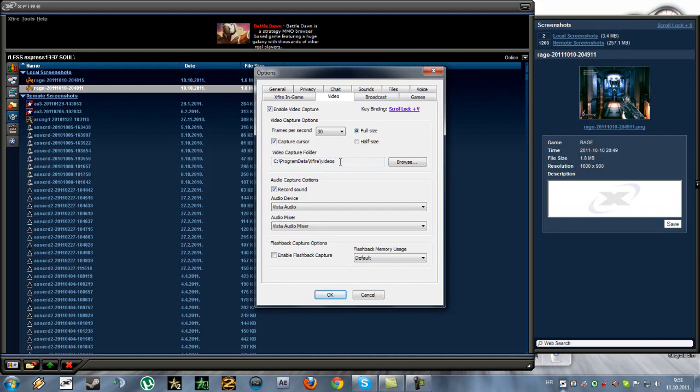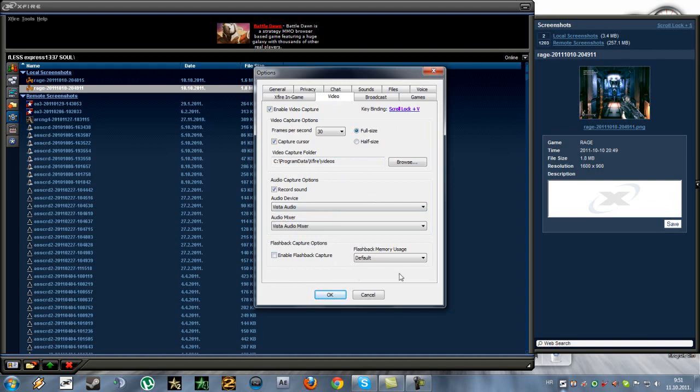It's automatically made by Xfire, so you don't have to do it like you have to with DxTory. And here, it also says record sound and it automatically finds the best device. And there's not much really here. Like I said, Xfire doesn't have many options to choose.